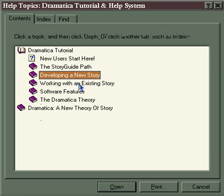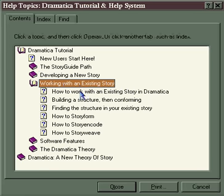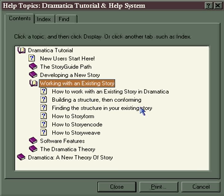Working with an existing story for a rewrite or refinement operates the same way. You might want to first build a structure and then conform your story, or find the structure in your existing story. So again, whether you're a structuralist or an inspirationist, Dramatica will work with your style — you don't have to conform to it.